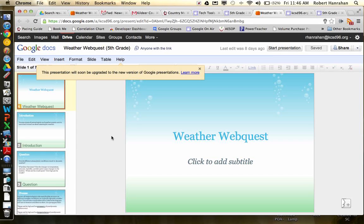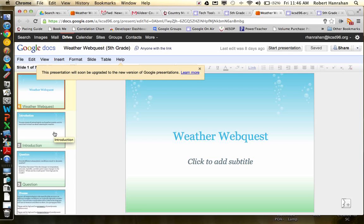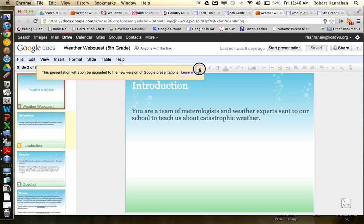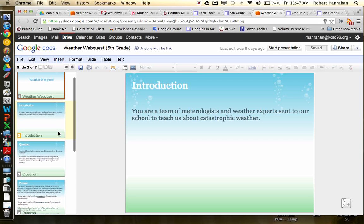So this is the Weather WebQuest project. The introduction is you're a team of meteorologists, so you have either one or more people in your group and you guys are going to be working together to describe your dynamic weather event. We're going to talk about the terms and things that you use to describe that dynamic weather event in just a little bit here. But so you're experts, you're sent out to teach us about catastrophic weather.